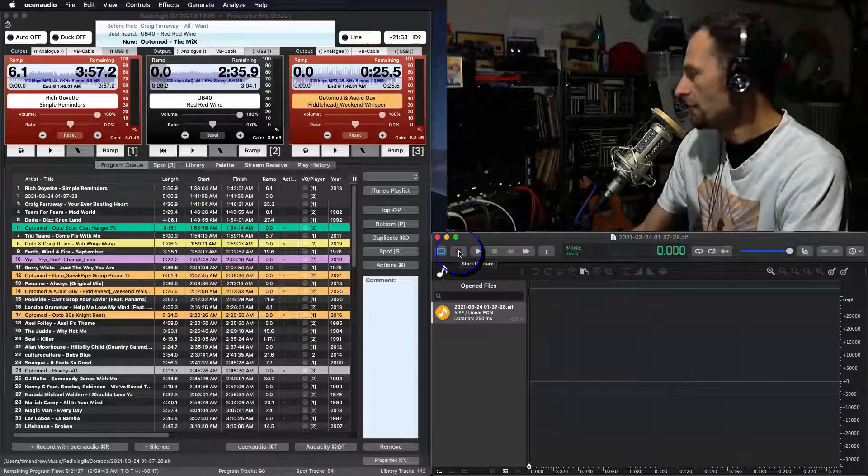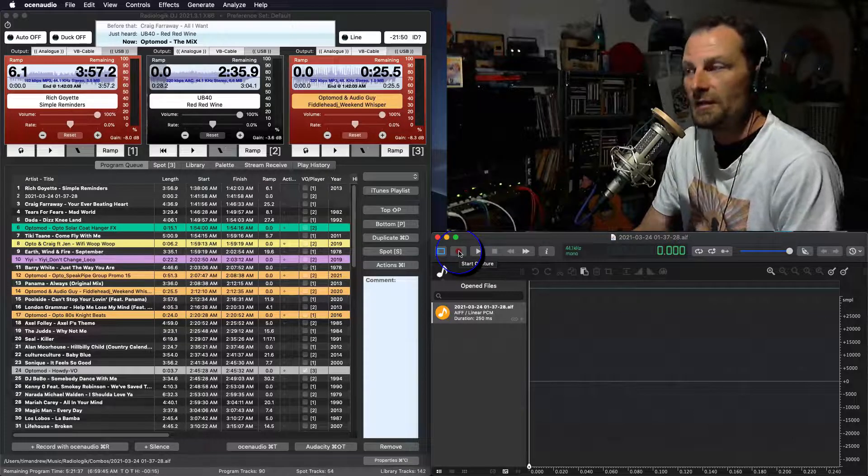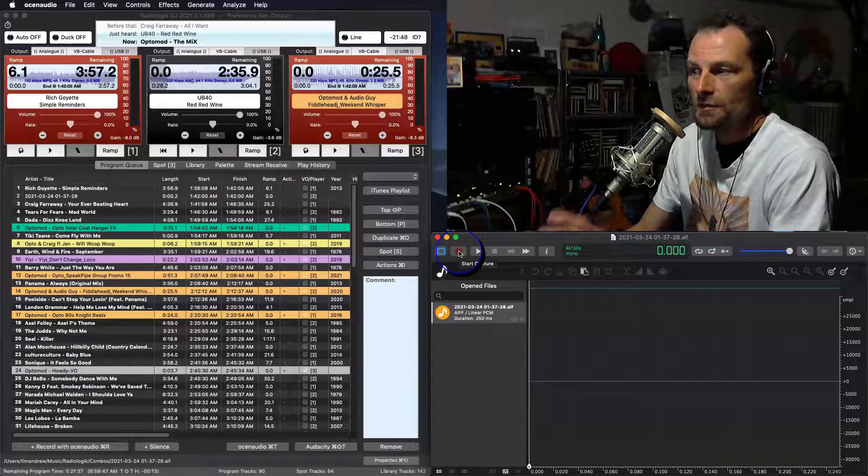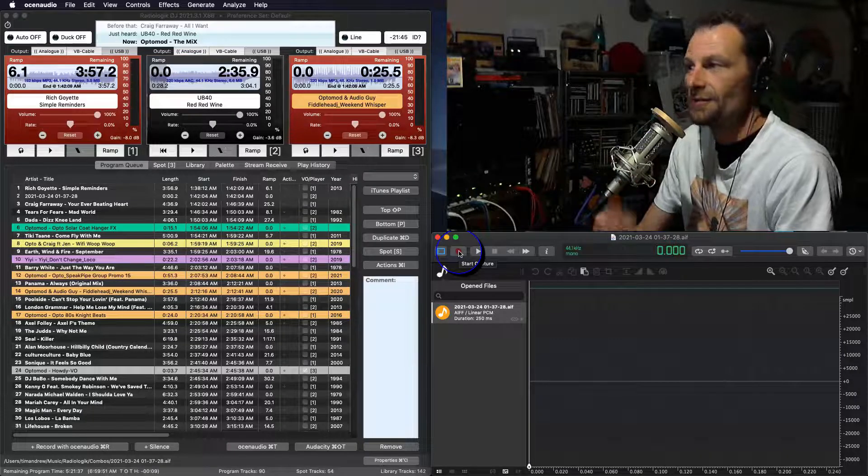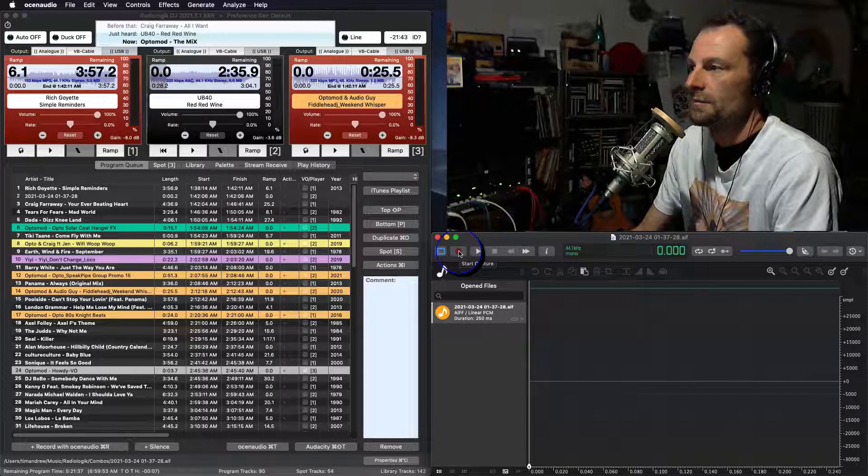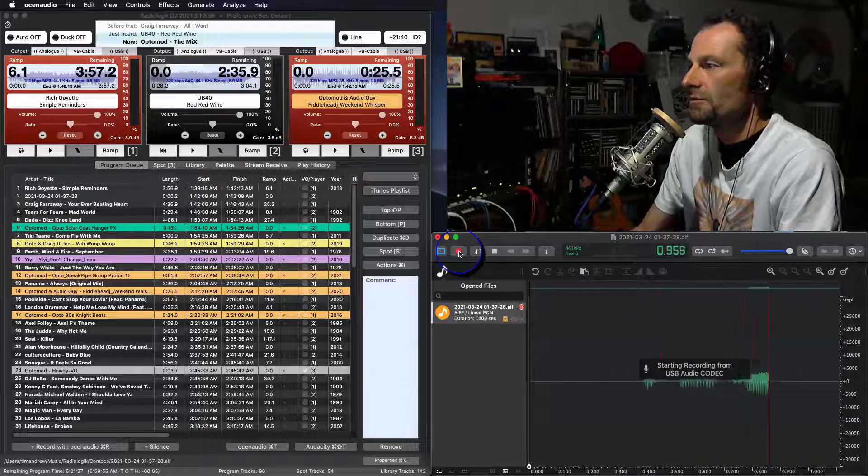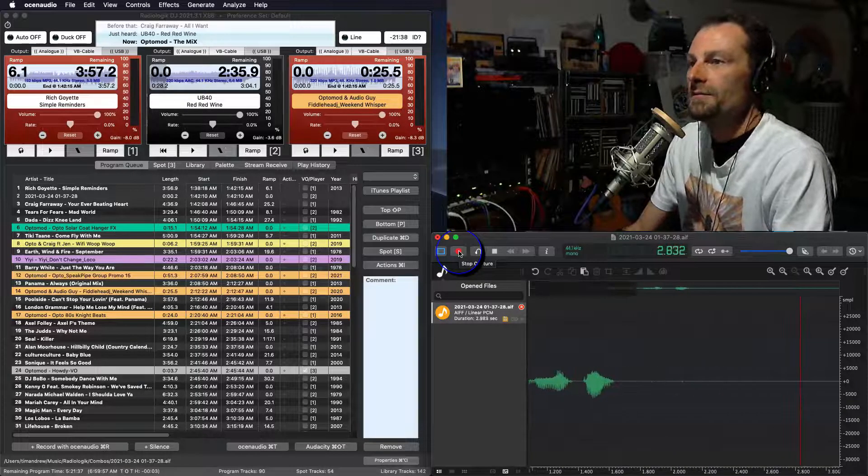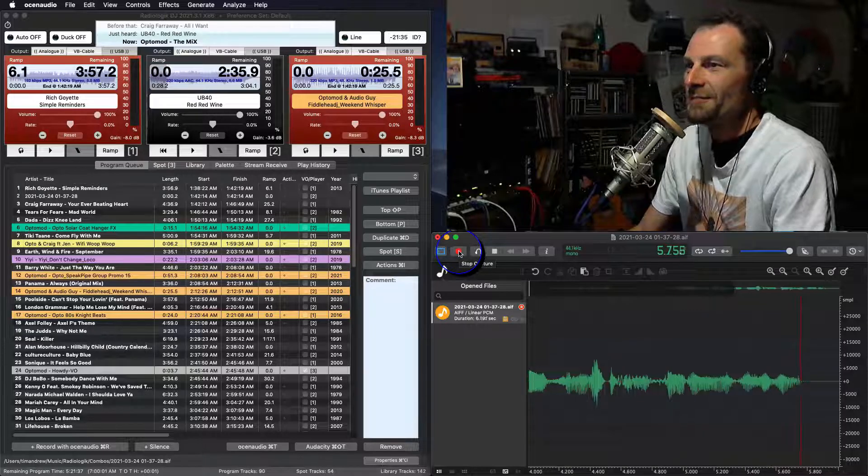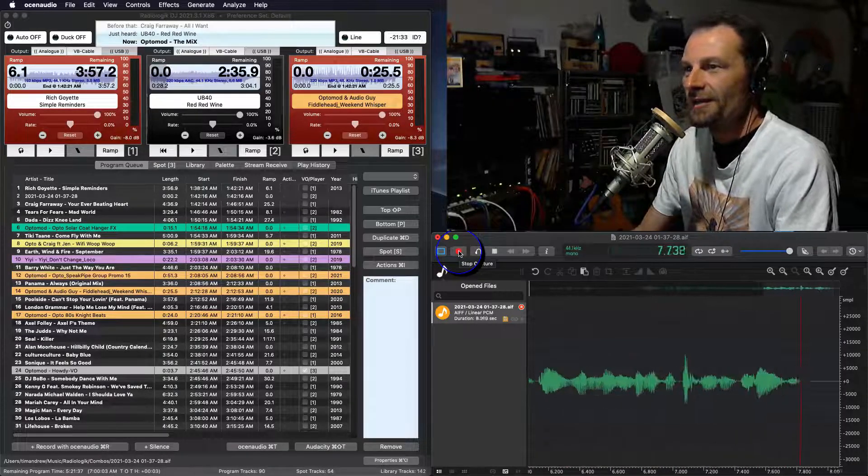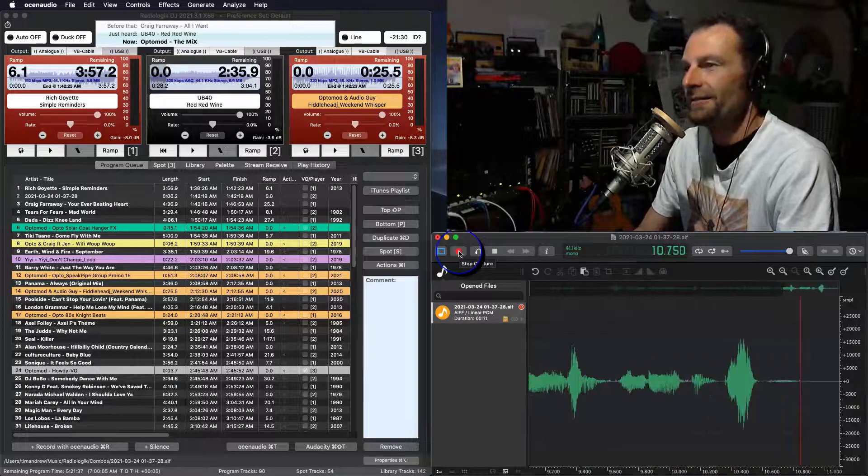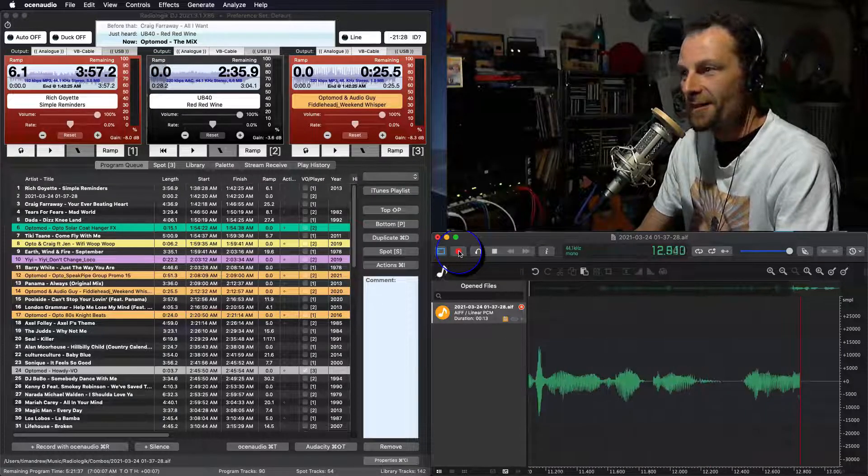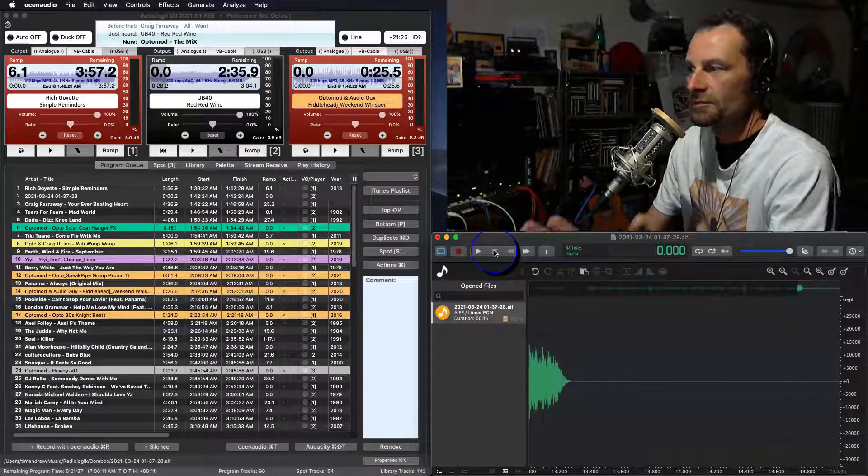We can push our record button and that will record the file and then from there we can either edit it if we want to or use the properties function inside of Radiologic DJ to do that for us. So maybe we'll give it a go. Hit the record button like that. You've just heard Rich Goyette from his 2013 album, Simple Reminders, the title track. Coming up, we've got some Craig Faraway, some 80s beats. Thanks for hanging out with the OptiMod on the mix. And we can push stop.